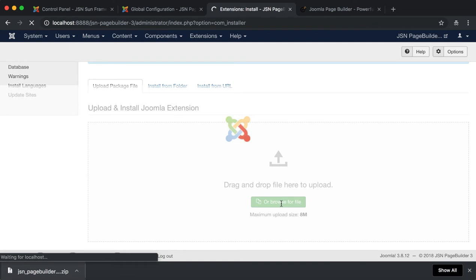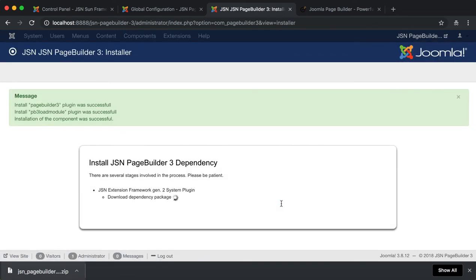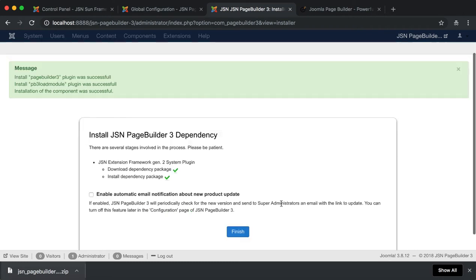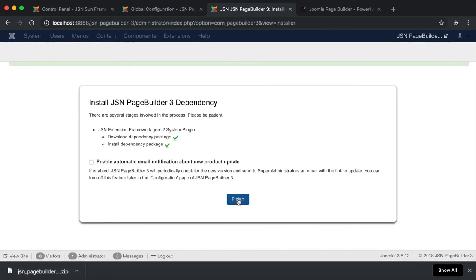Wait for a few minutes, a message will pop up once the extension installation is successful. Click on the Finish button to continue.